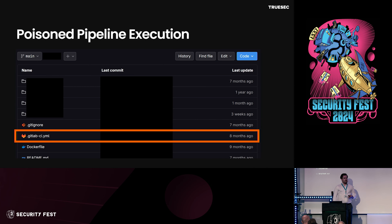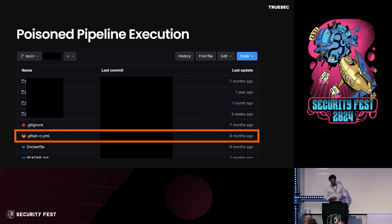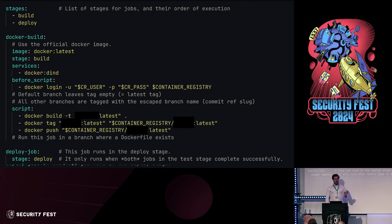Another way we see this happening is if someone gets access to the source code repository — the build files are right next to the source code. You can just change and swap whatever you want. Usually a lot of secrets are mounted into the container as environment variables. You can't print them directly because they're censored, but if you base64-encode them and print them, it's all fine and you can decode them afterwards.